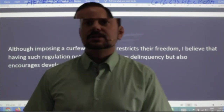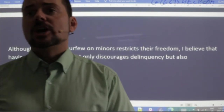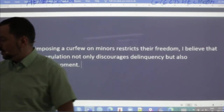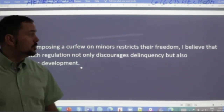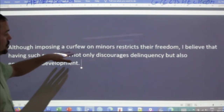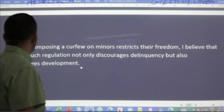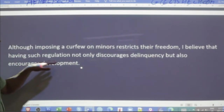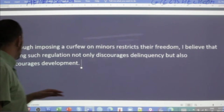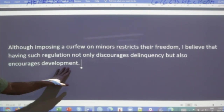Janiel says: to prevent delinquency and to encourage study. Good, Janiel. Everybody remember that you want to have parallel grammar. Here's my thesis: 'Although imposing a curfew on minors restricts their freedom, I believe that having such regulation not only discourages delinquency, but also encourages development.'